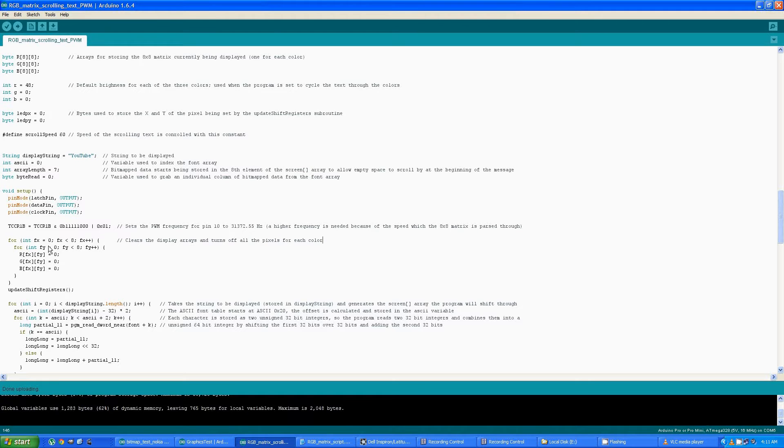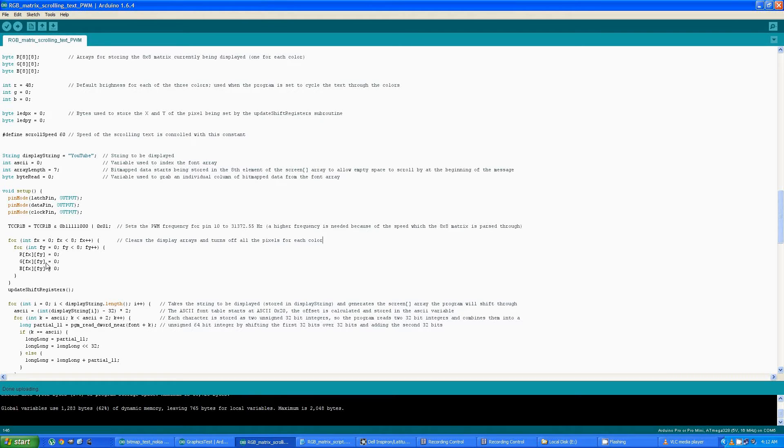Now this section of code may not even be necessary, but I included it anyway. It basically zeros out the matrix and then clears all of the pixels that might be on the screen before the program starts.